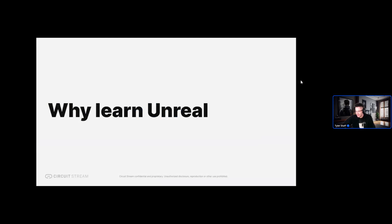That was the Spring Sizzle Reel from Unity — super inspiring. It's always fun to see the different games and what people can develop with these tools. Speaking of the tools, I'm now going to share a little bit about Unreal.